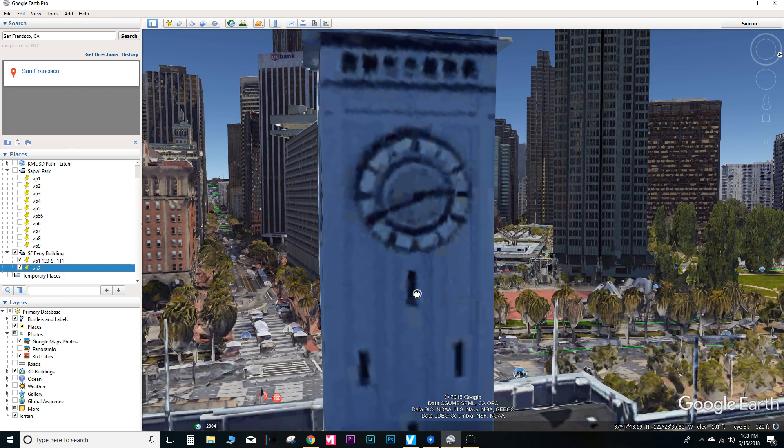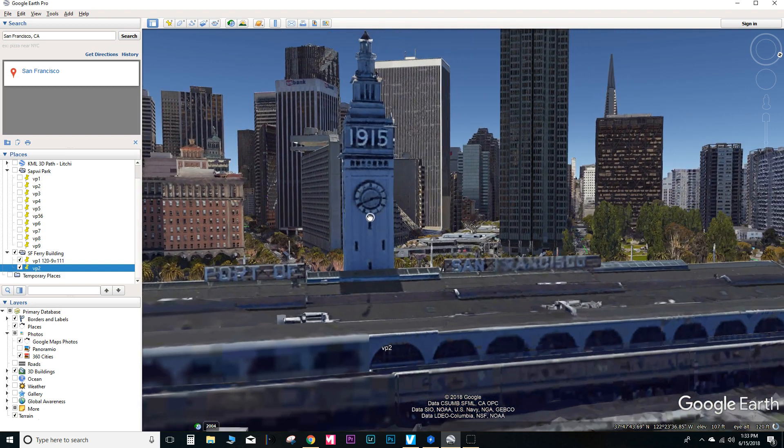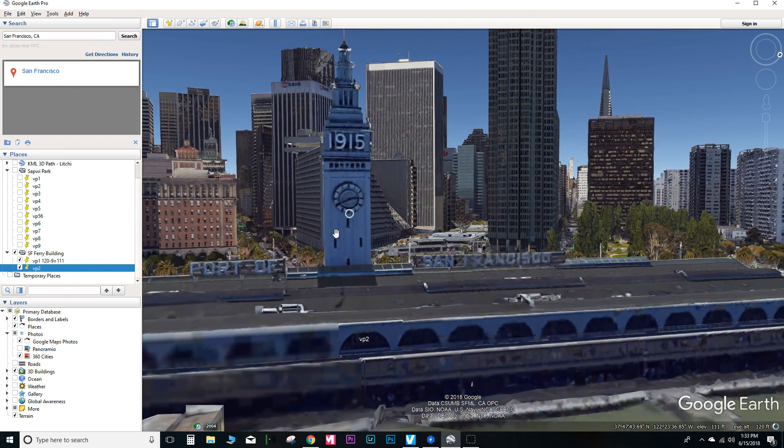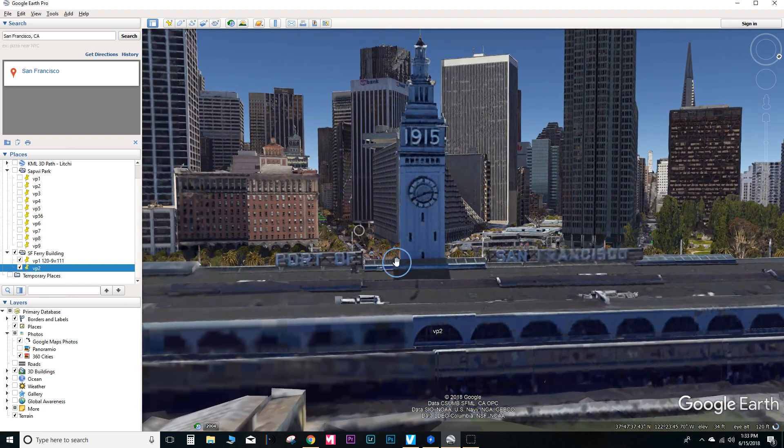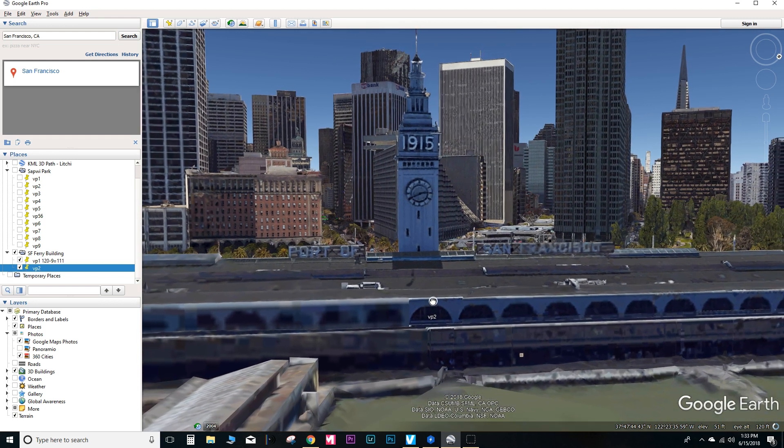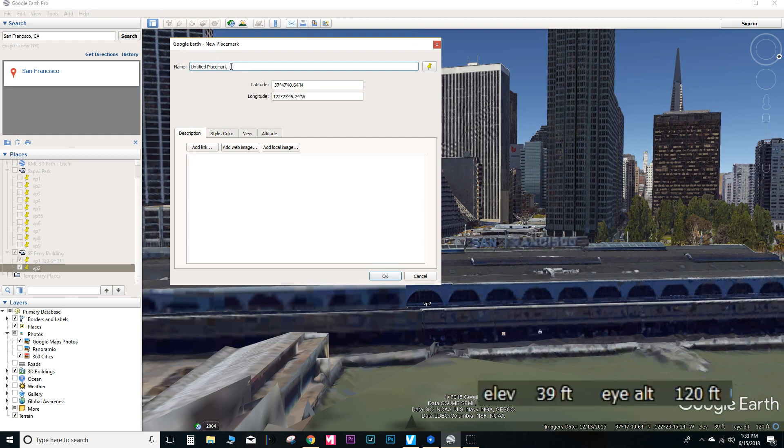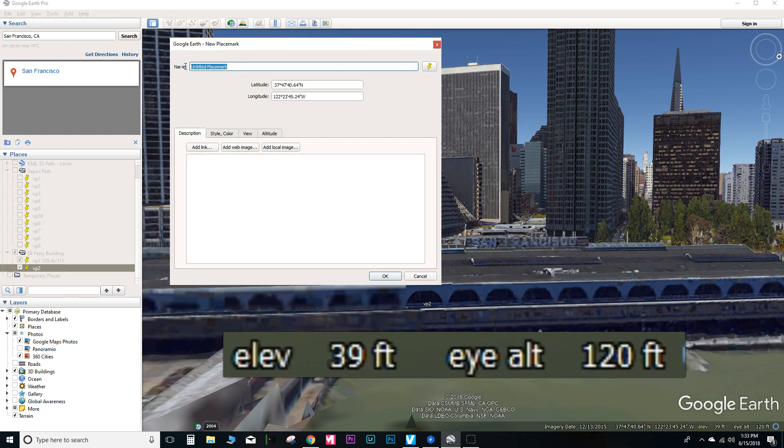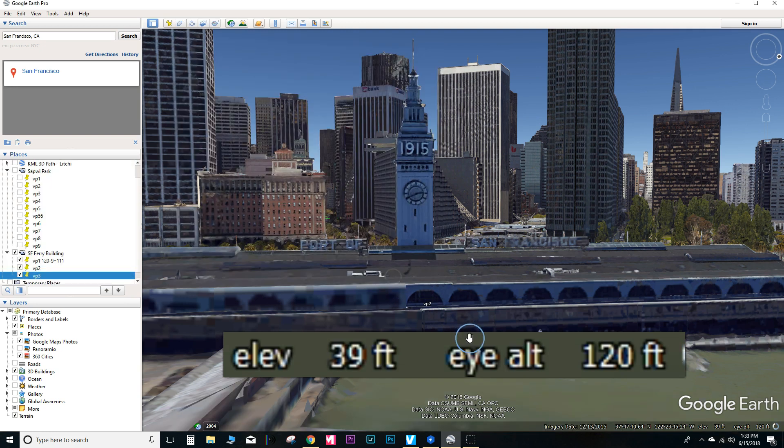Now I'm going to go ahead and zoom away from the tower and set my next waypoint. Right there. Again, the eye altitude is the same. So that means the altitude is the same as before.